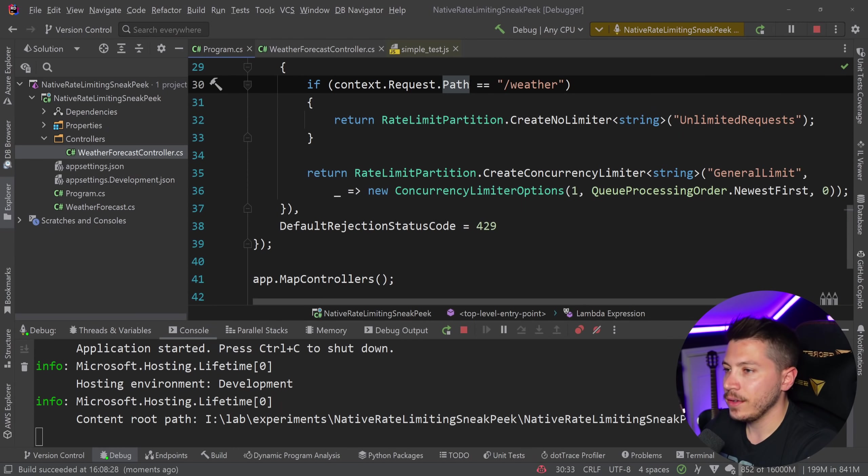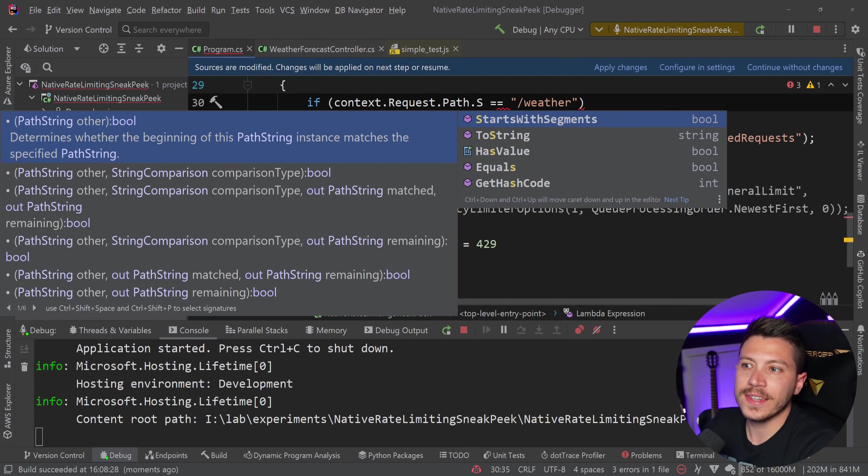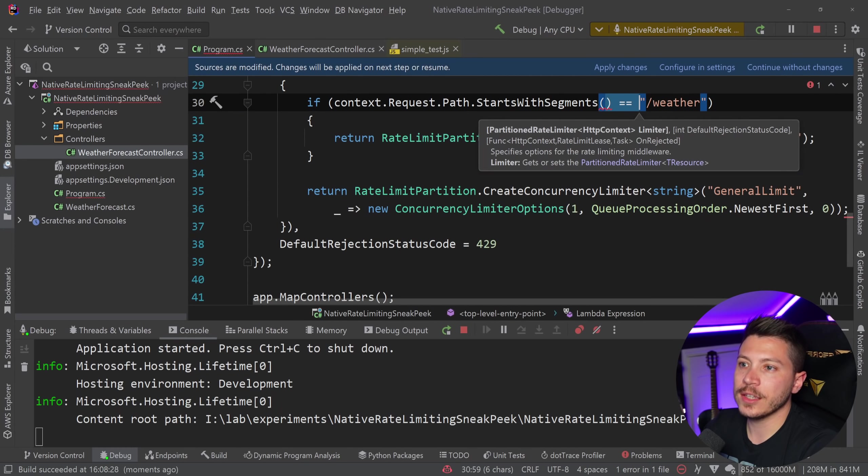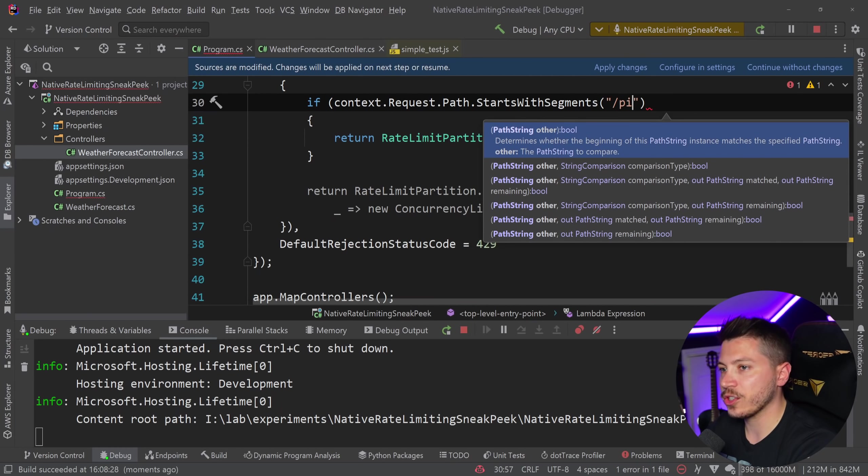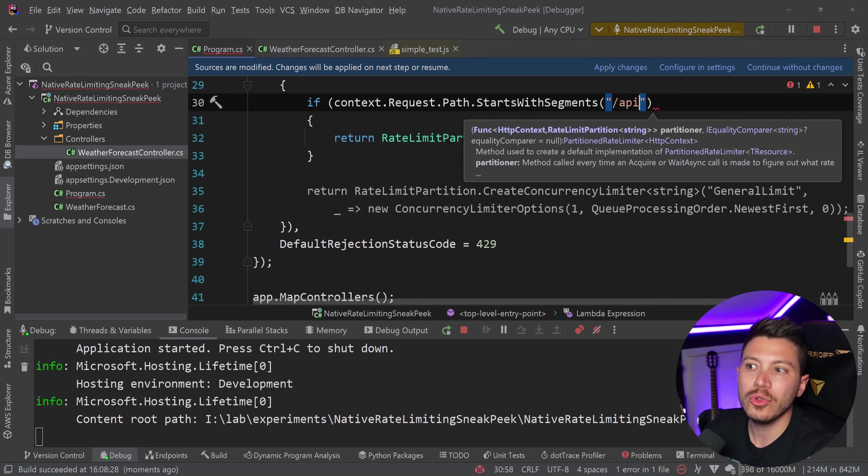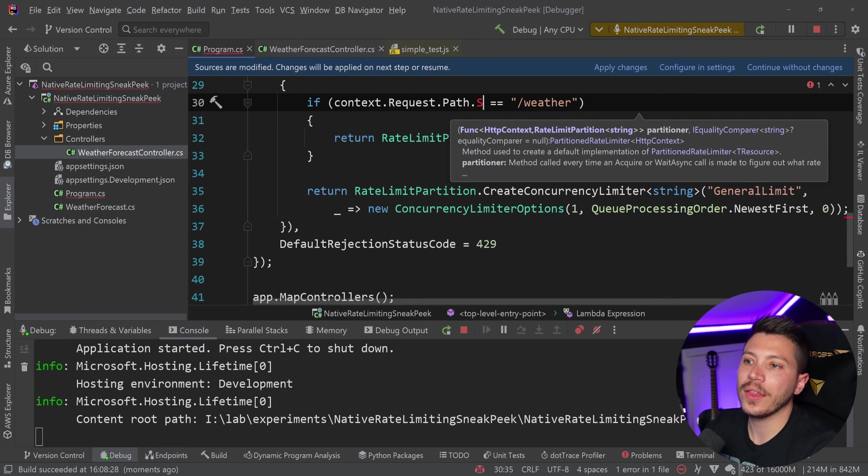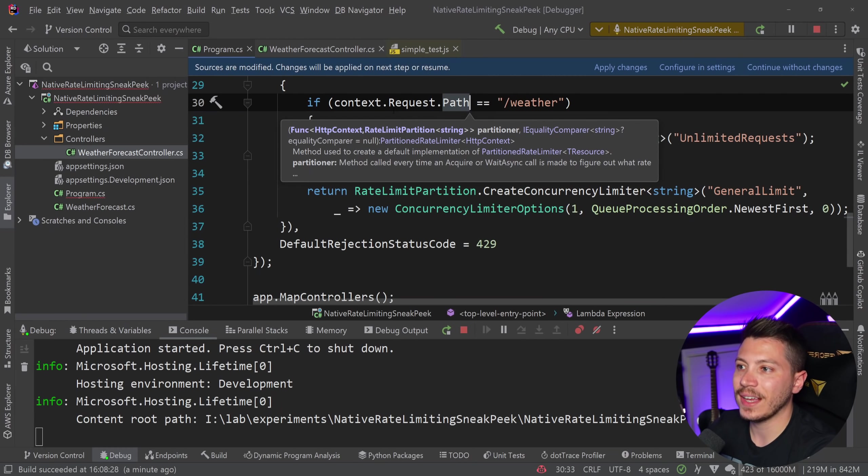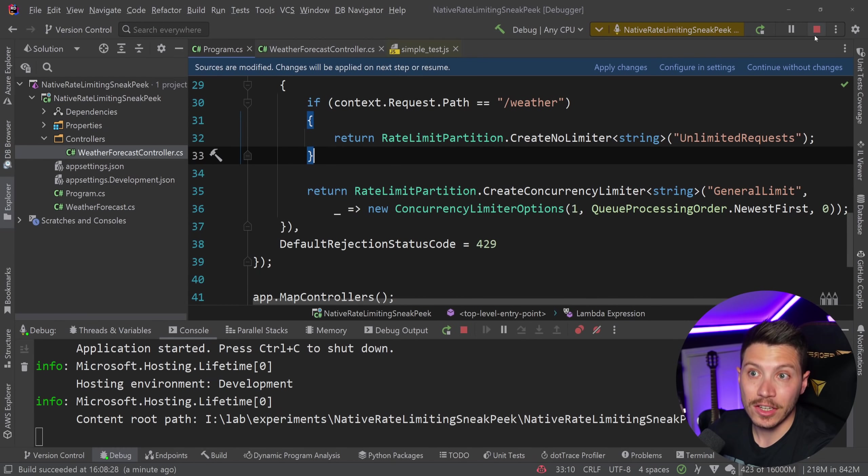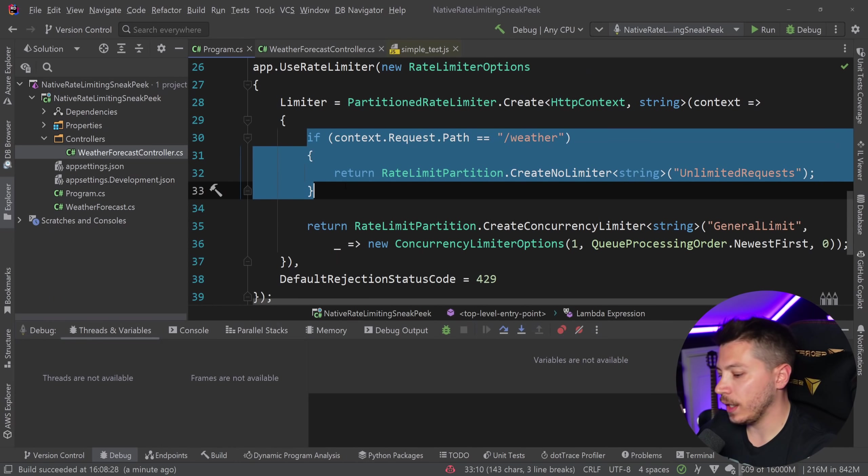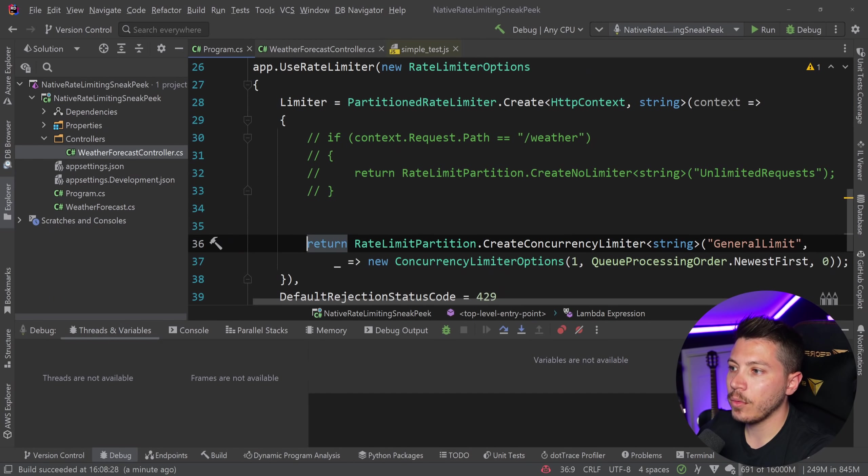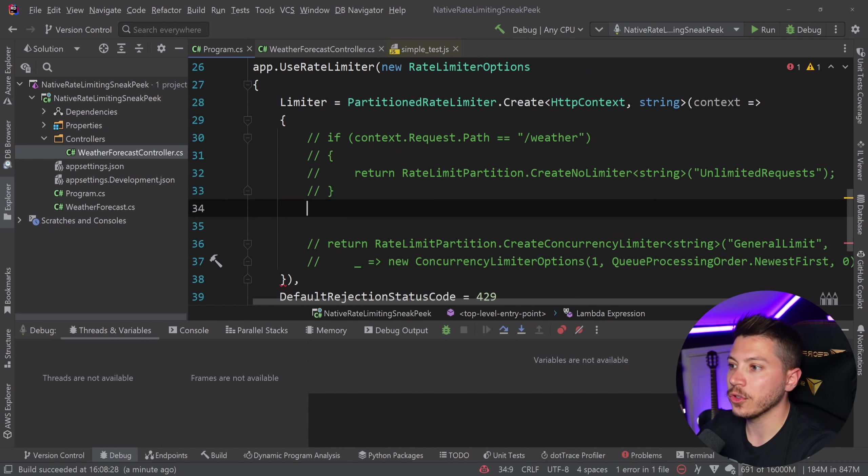And you can have other things like you can have path starts with segment and like exclude a specific segment. So like if you wanted to exclude your API from the system, you could do that. You can do so many things because you just have access to this thing over here. But there's also another very interesting way to rate limit your API. Let me just comment this out.